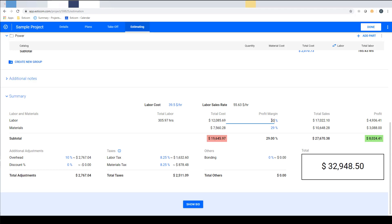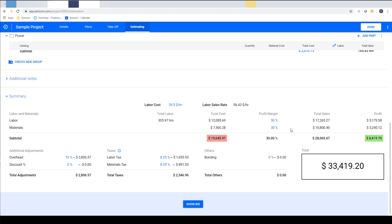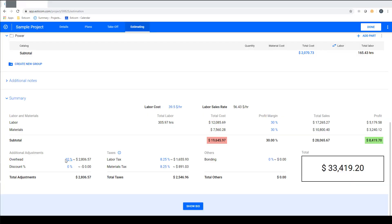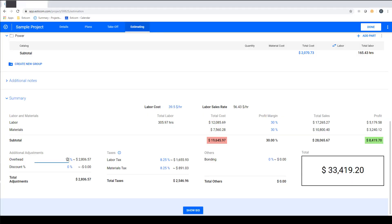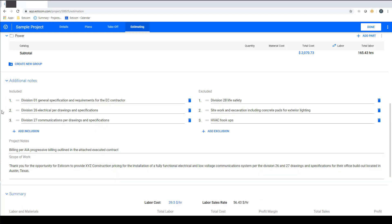To the right you have adjustable profit margin percentages that you can adjust to increase or decrease the sales price of the project. Next you can add overhead and include a discount percentage, taxes and bonding.